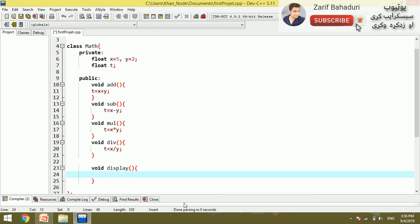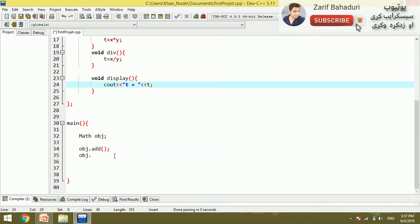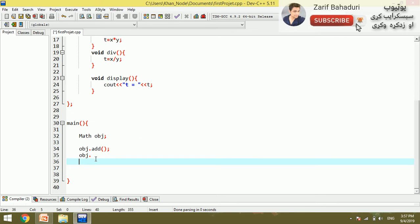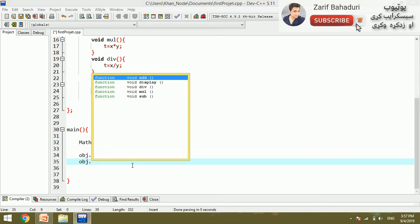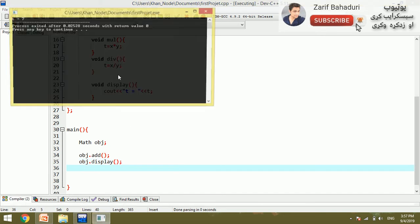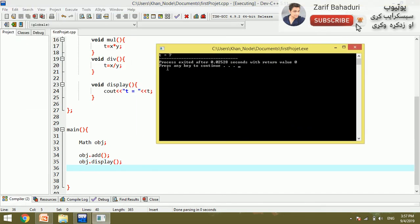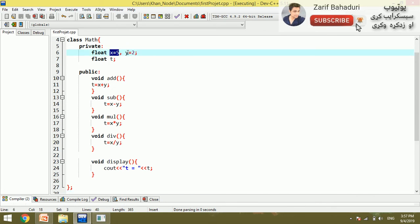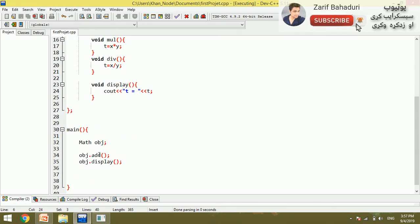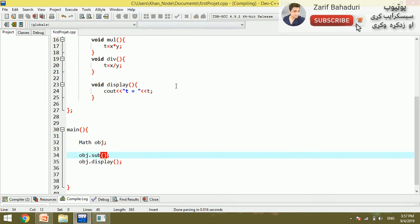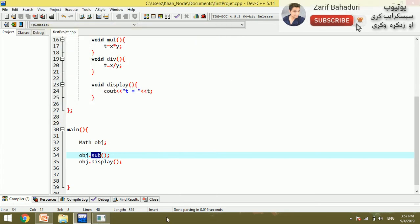The display function is also defined. Using cout, the output is printed. For example, object.display is called. Then t is equal to seven, and x equals five — these values are passed into the function.